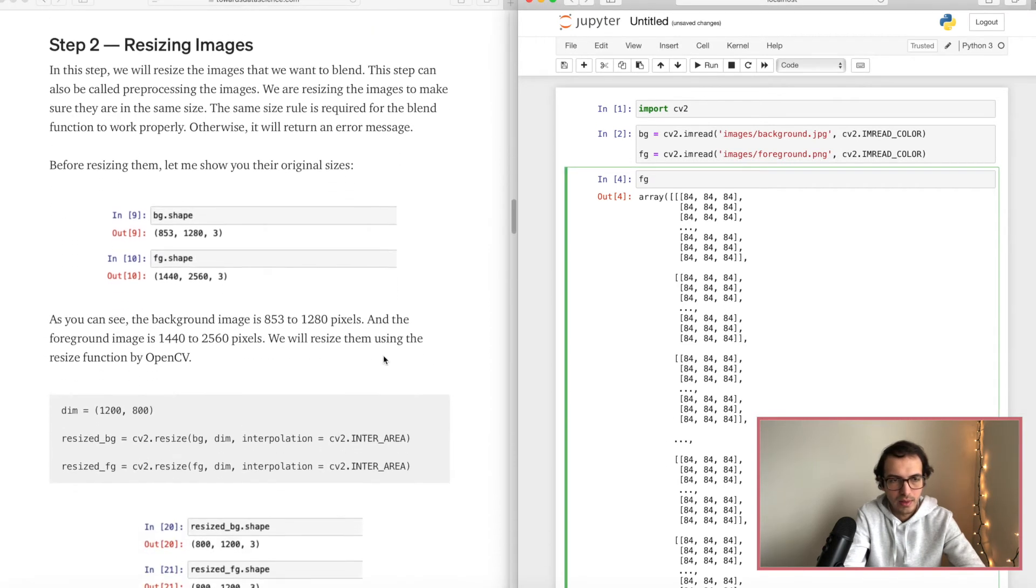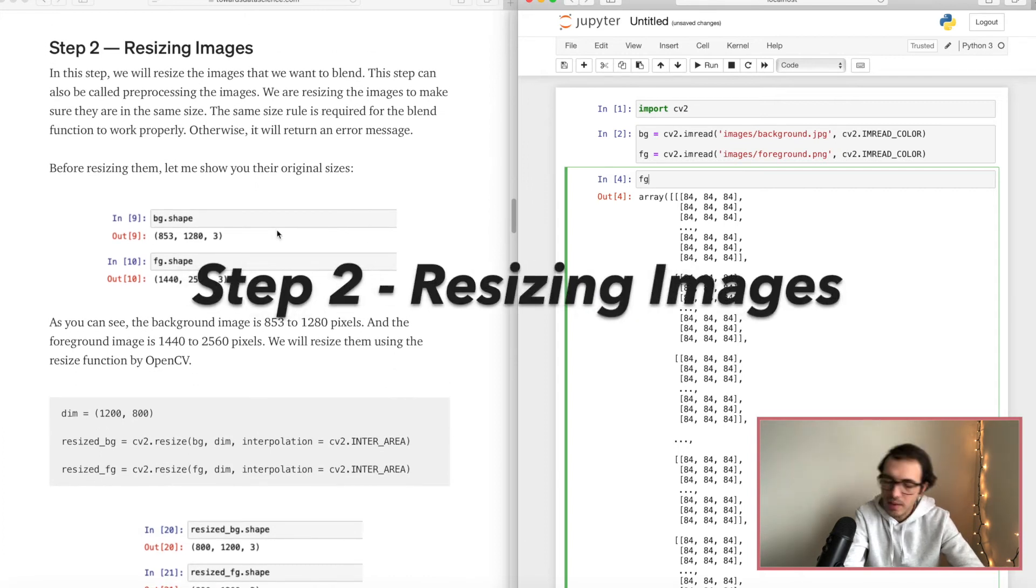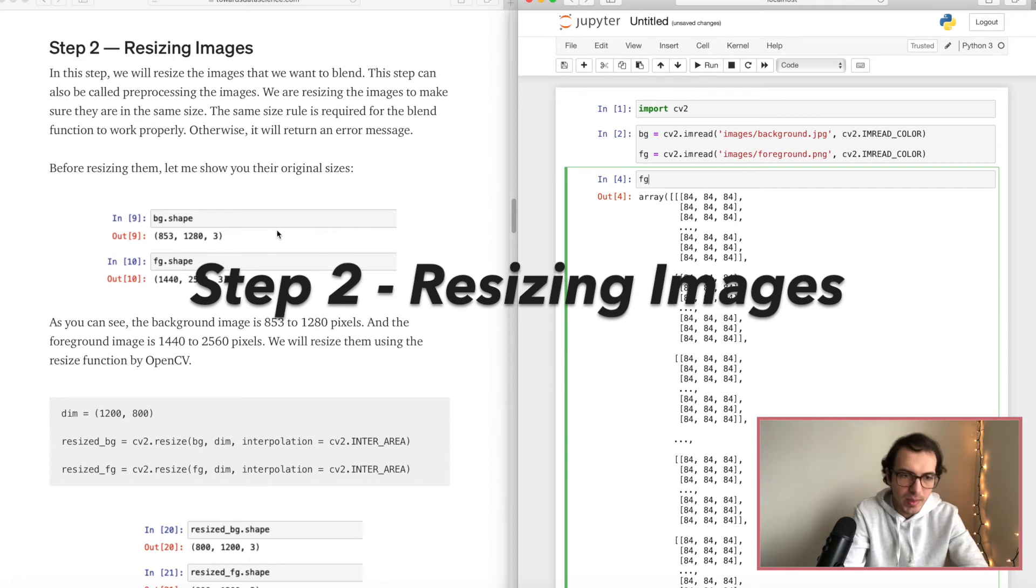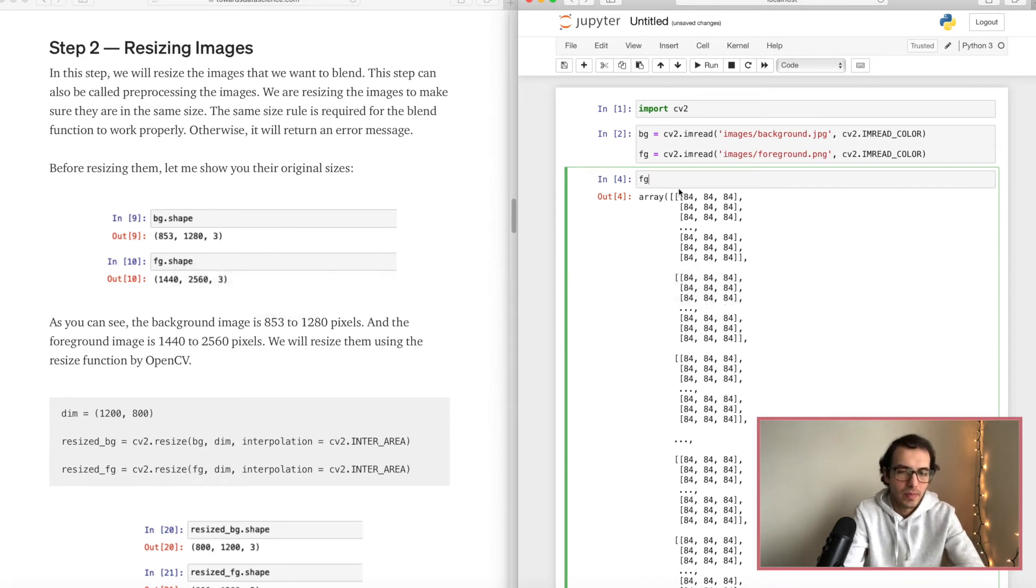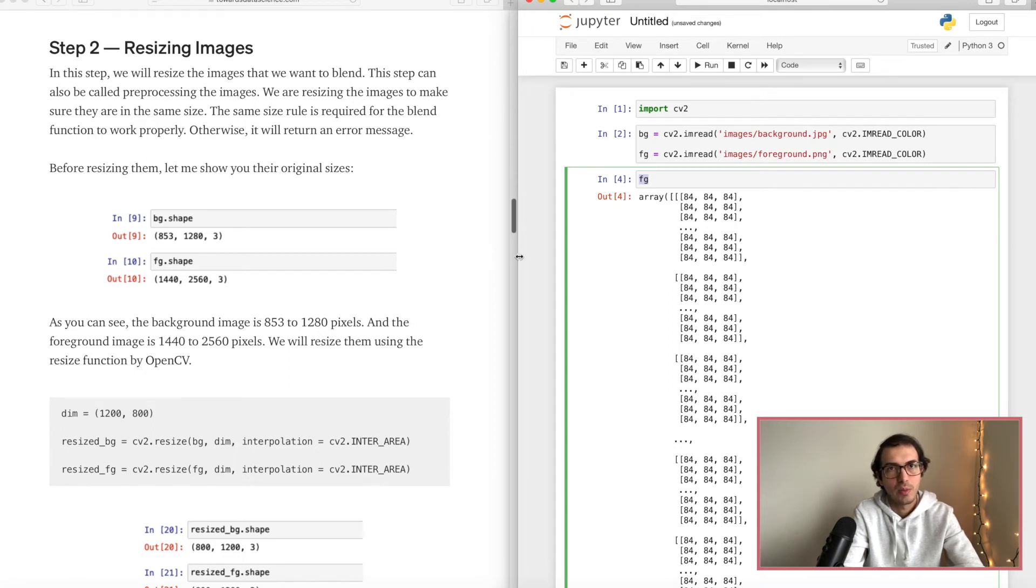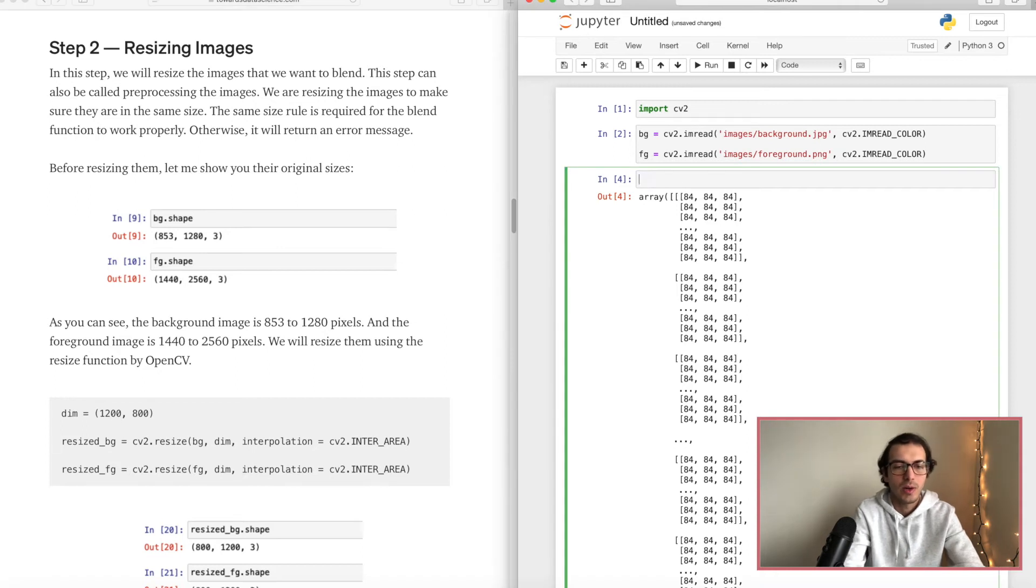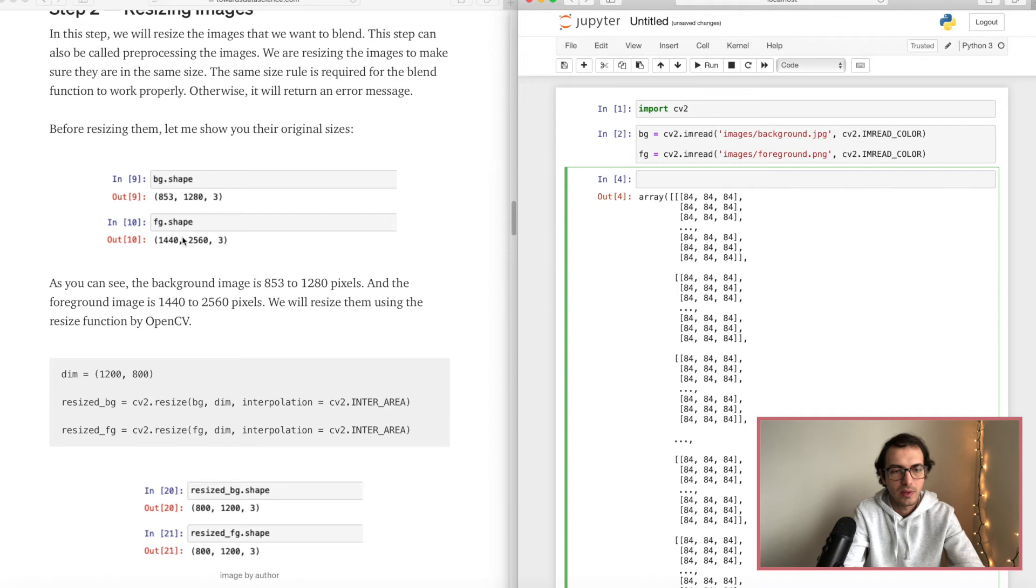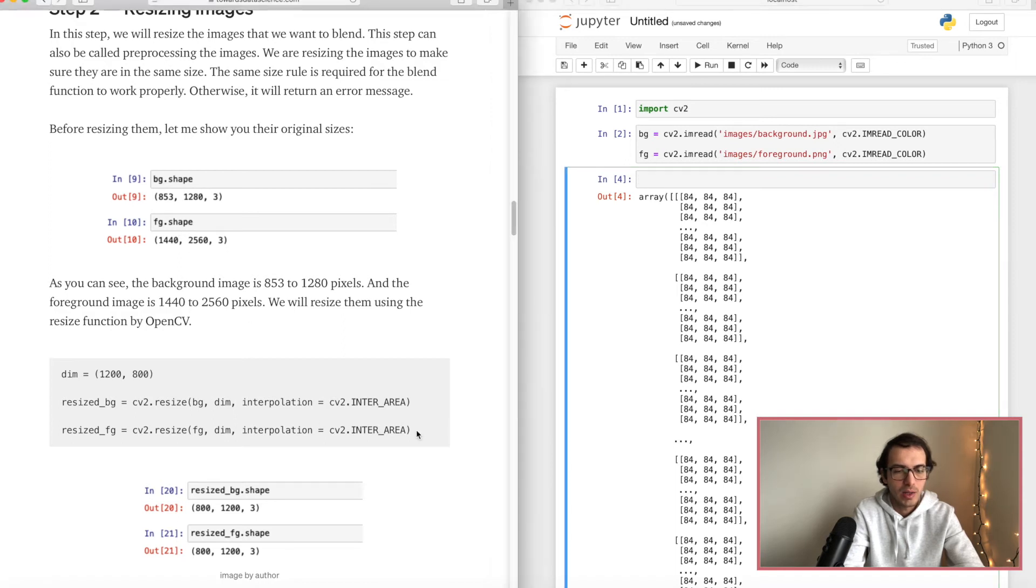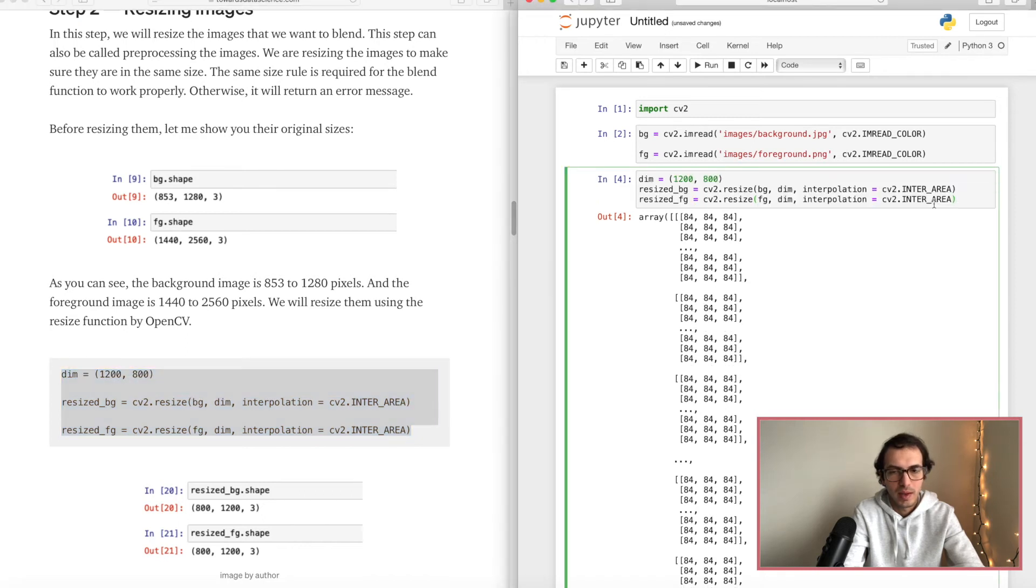Let's move ahead to the next step where we will resize the images. So if you try to blend these two images it's not gonna work because of different sizes. So here I will go ahead and resize them. So as you can see their sizes are as following and what I will do is I will just copy this, paste.